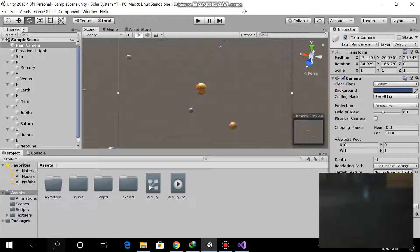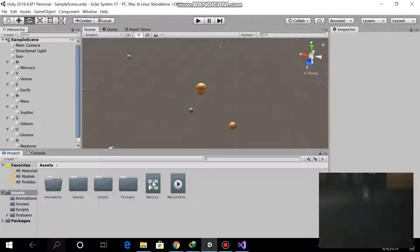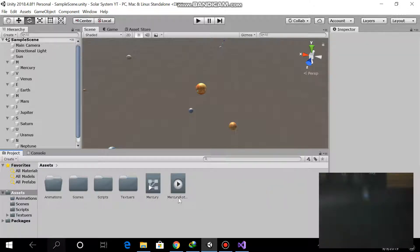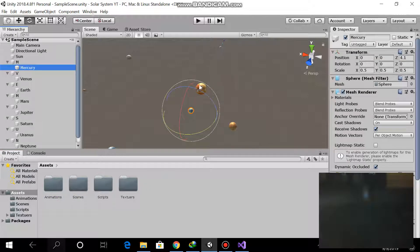First of all, what we did in the last tutorial: I created 8 game objects, downloaded the textures of 8 planets and the sun from Google, and added the textures into Unity, then applied them to all these spheres which are 3D game object spheres.